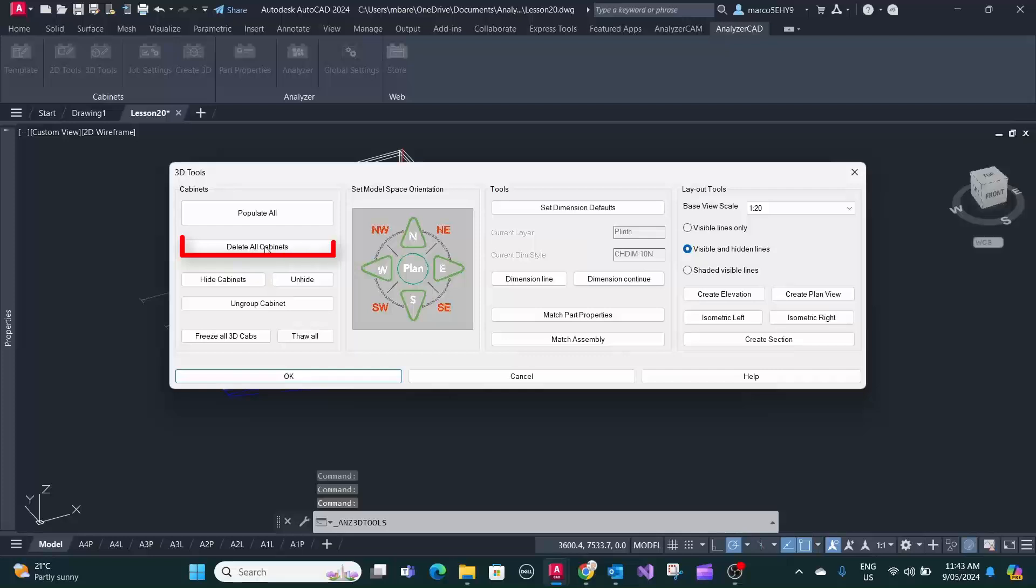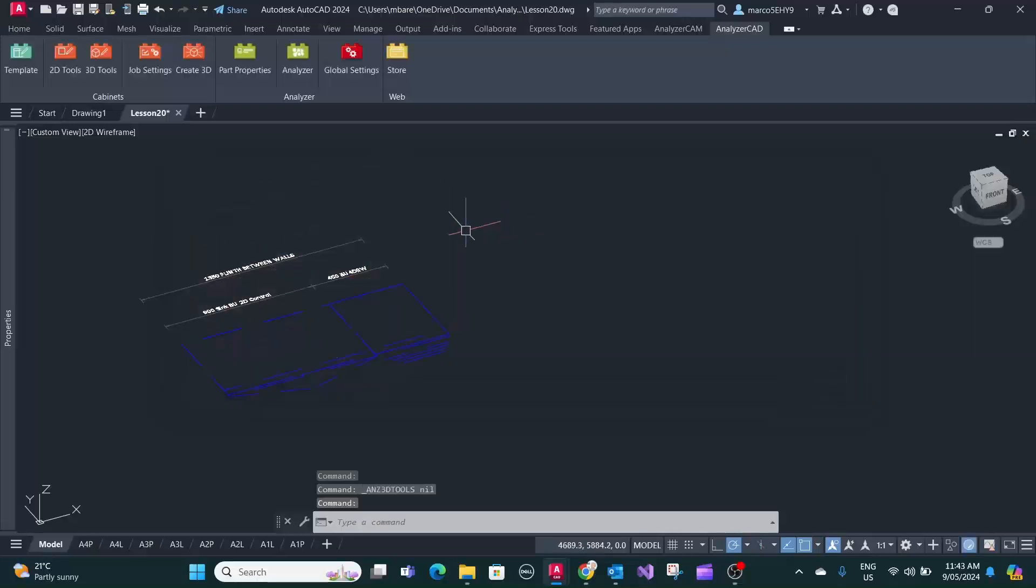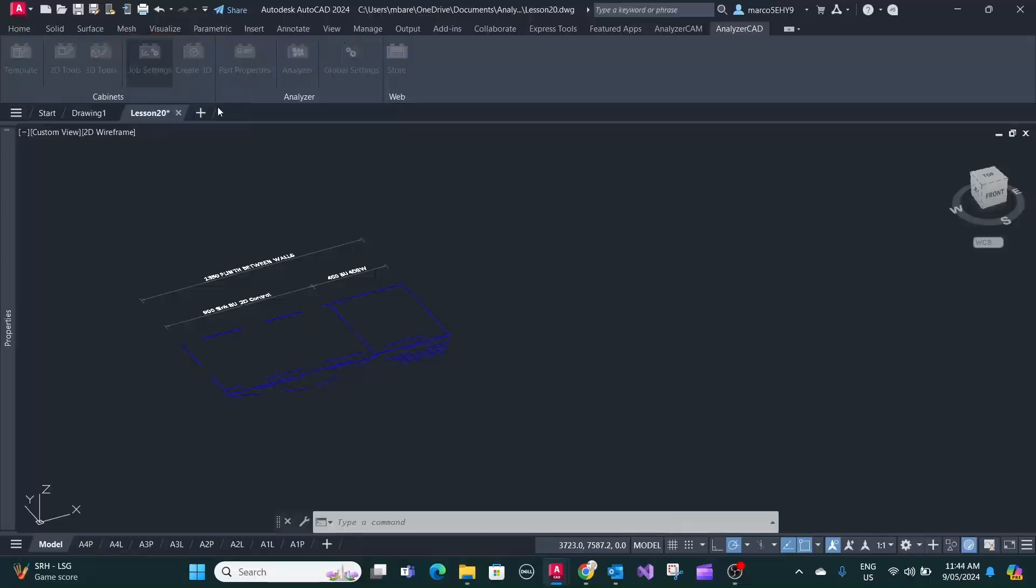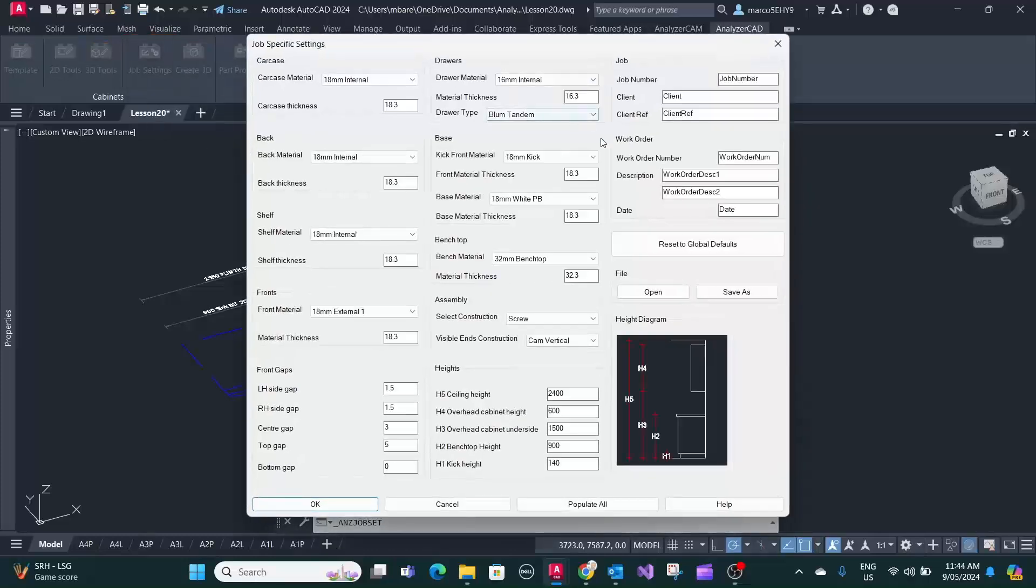So let's delete all cabinets again. Now you want to go back and do an add-on to your job triple three, your previous job. So what you need to do is in the job settings.